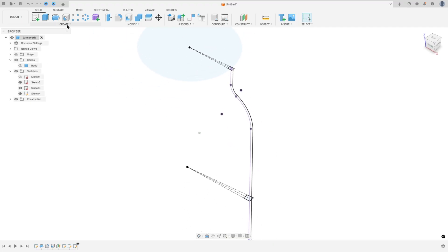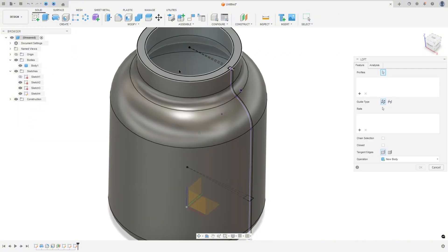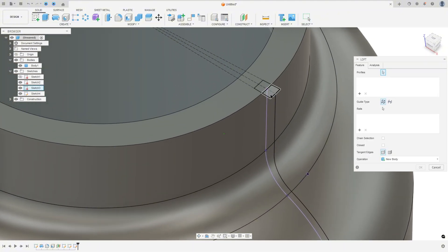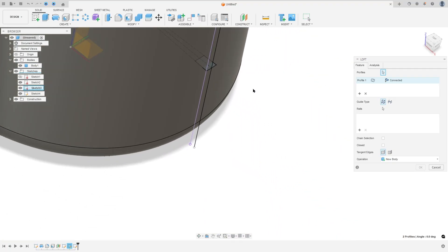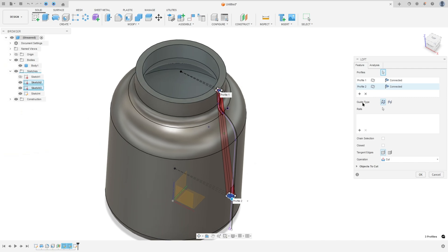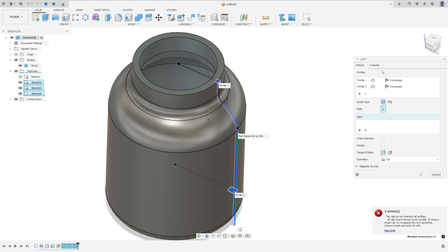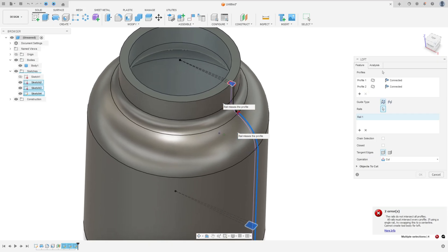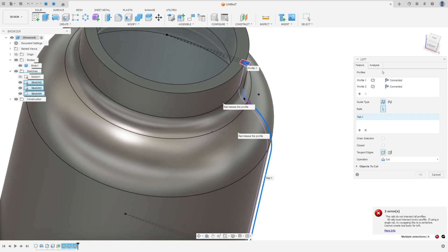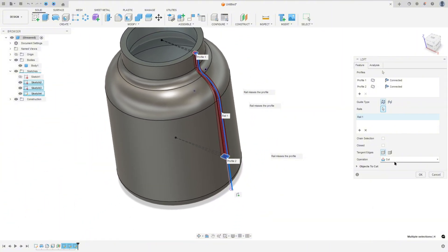Show this body and go to create, select loft. Select this profile and this profile here. Click on rails and select this line here — sketch 4. Set the operation to cut and press OK.